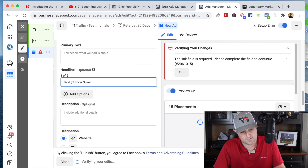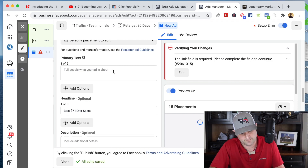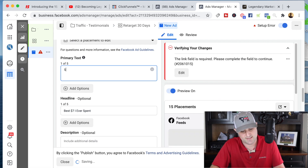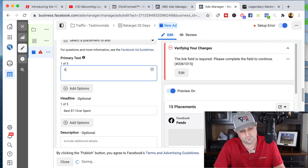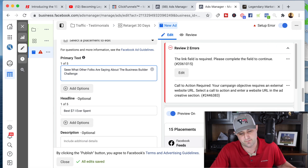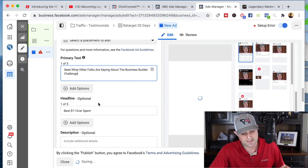Up in the main text I might say something like 'See what other folks are saying about the business builder challenge' — because testimonials like that are very powerful. That social proof is very powerful. So that might be my simple retargeting ad.